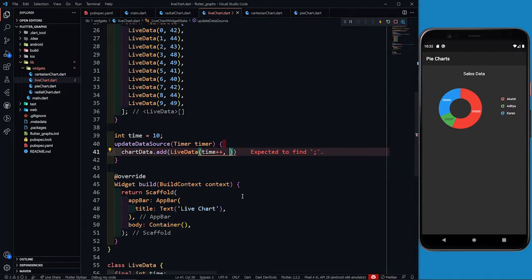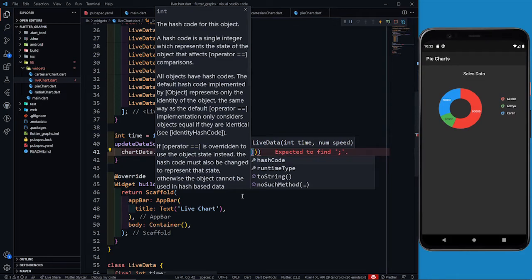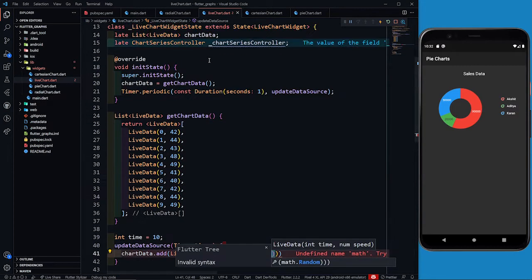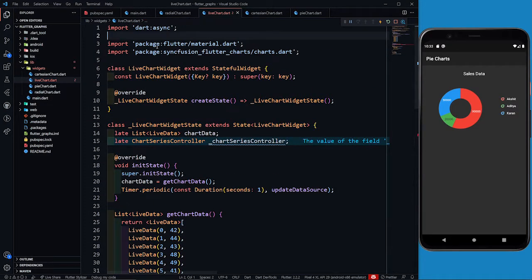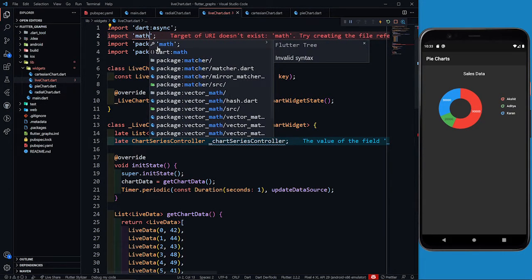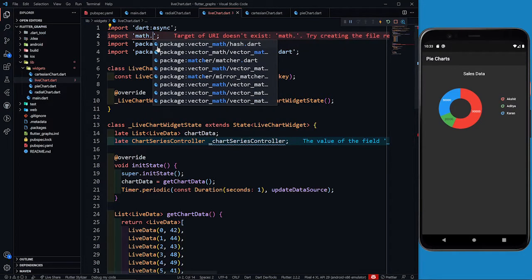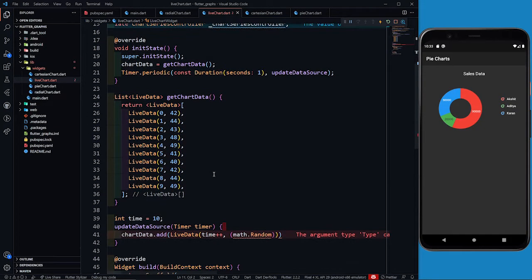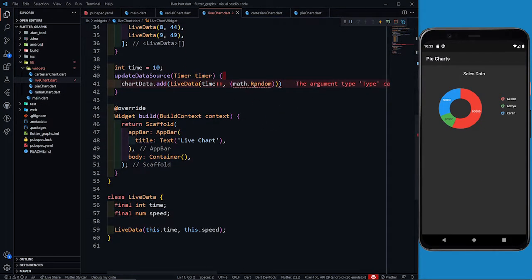For speed, I don't have real data so I'm just randomly choosing values. I'll use math.Random to generate random speed values. I need to import dart:math as math, so I can then use math.Random.